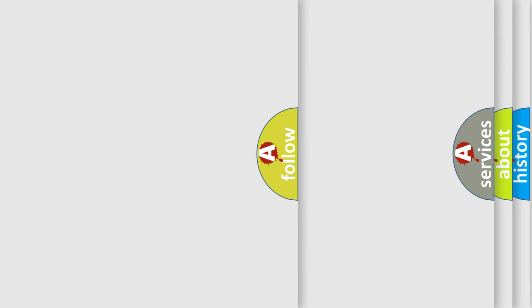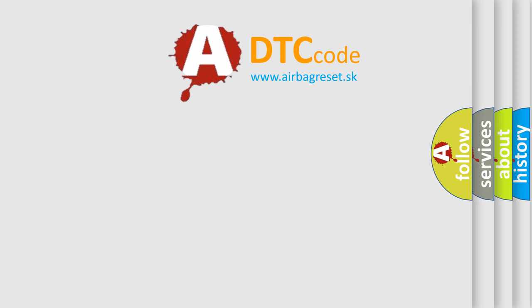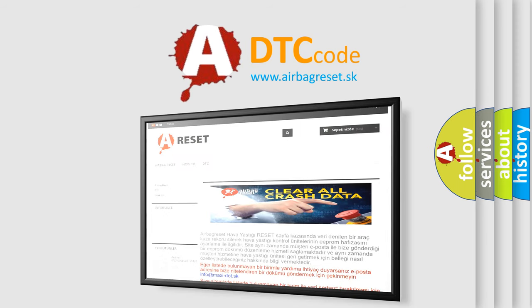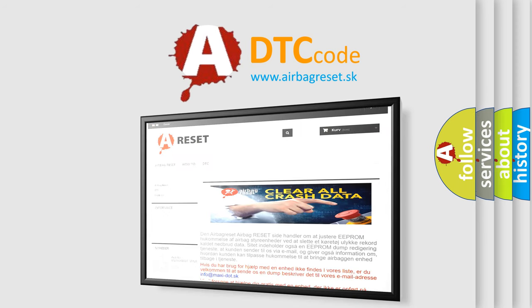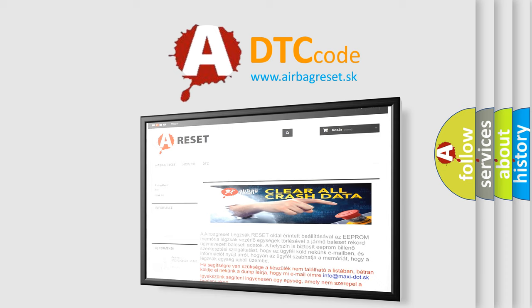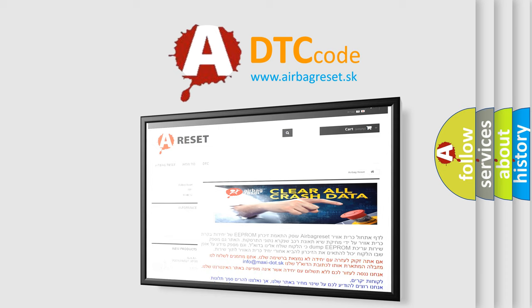The Airbag Reset website aims to provide information in 52 languages. Thank you for your attention and stay tuned for the next video.